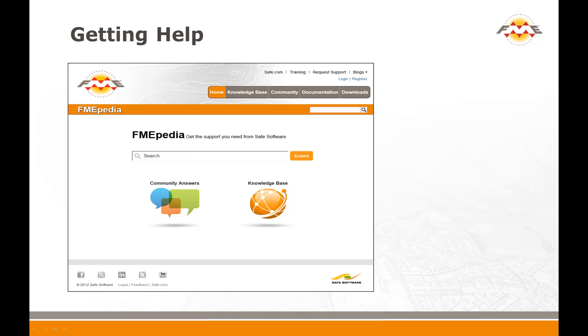Remember, if you do need any technical assistance while using FME, the best starting point is fmepedia.safe.com. From here you can navigate to Downloads, Examples and Documentation, plus also get in touch with the Safe Software support team.